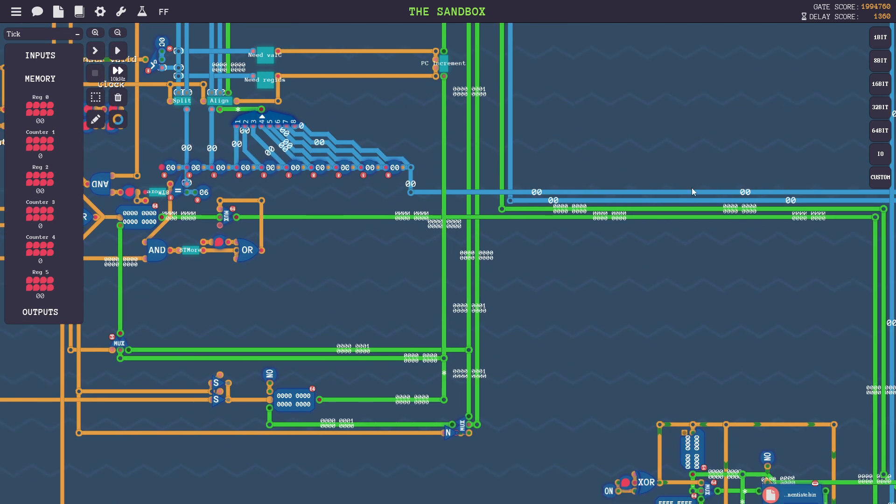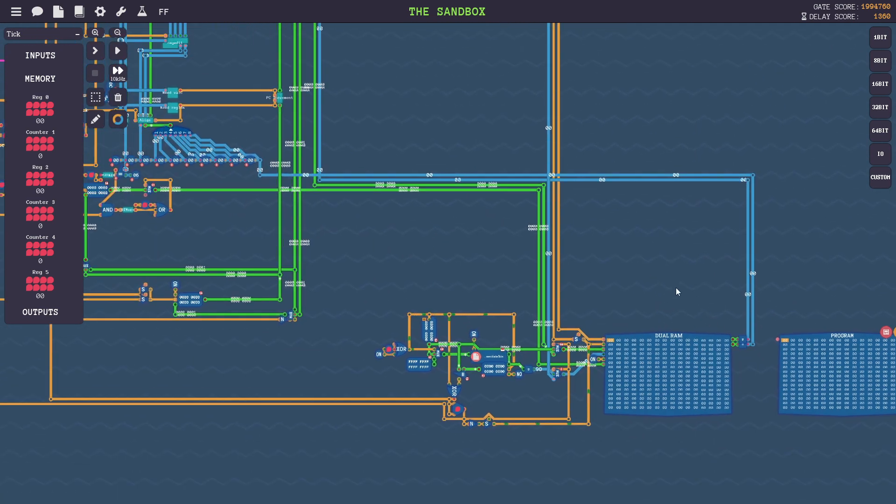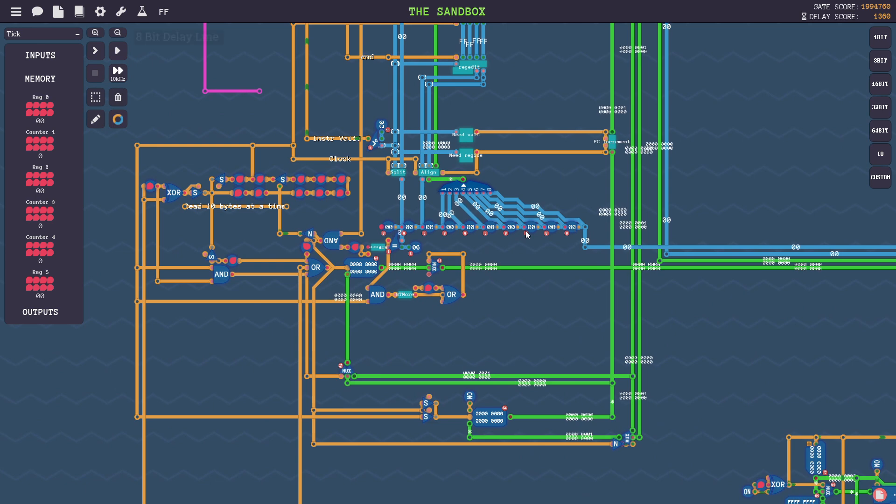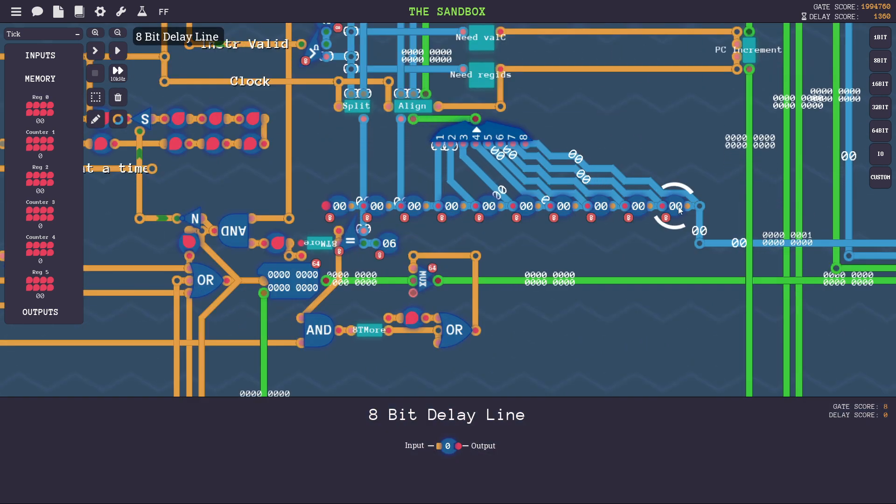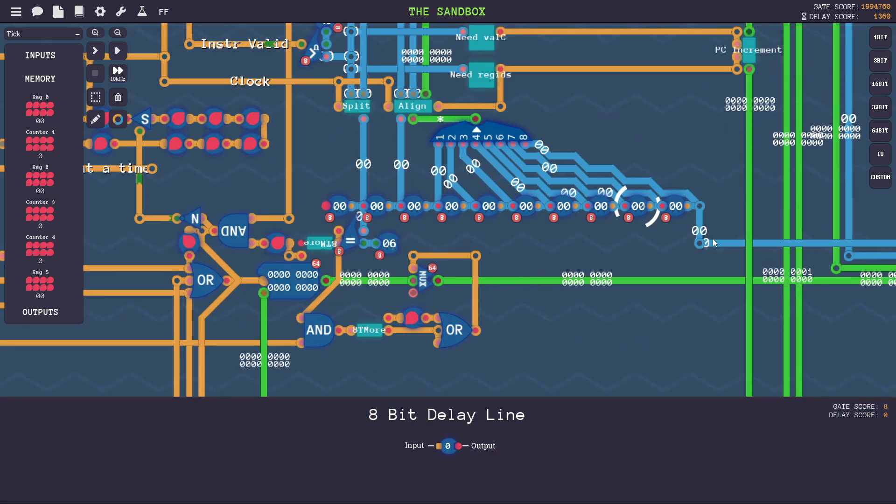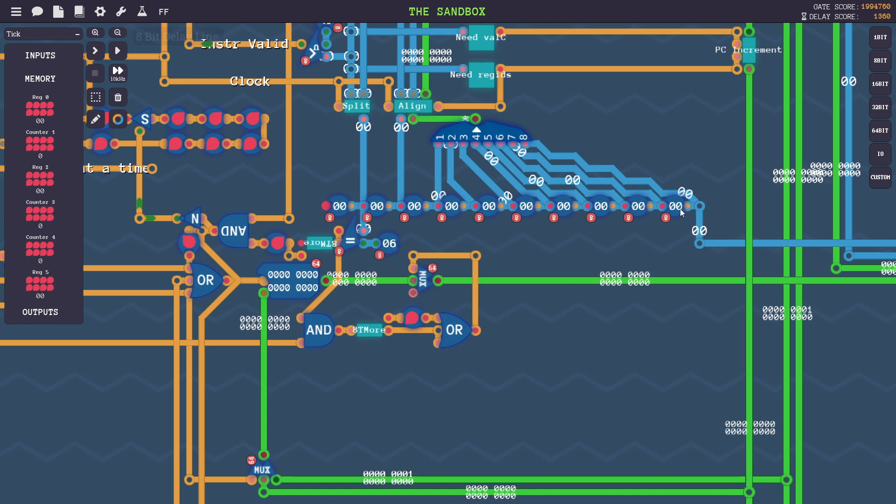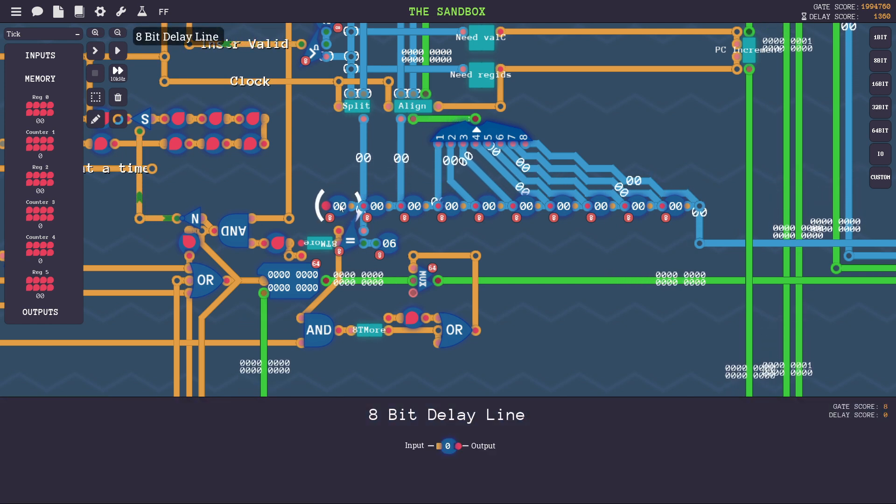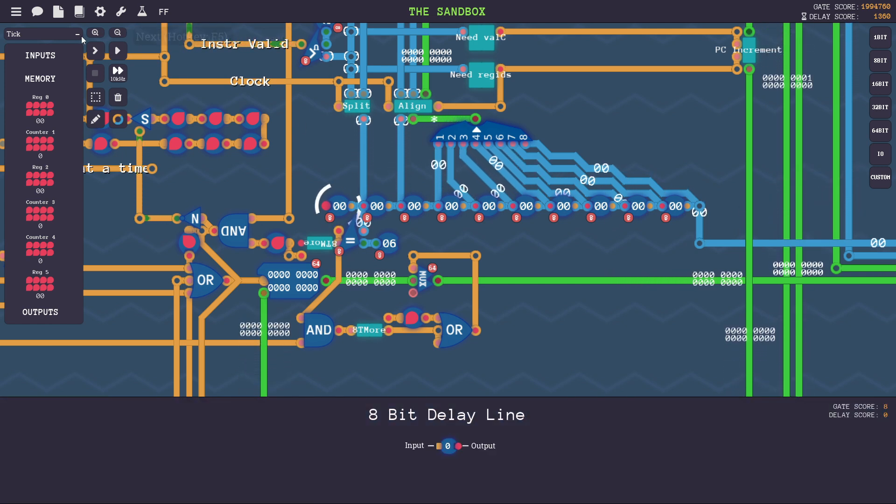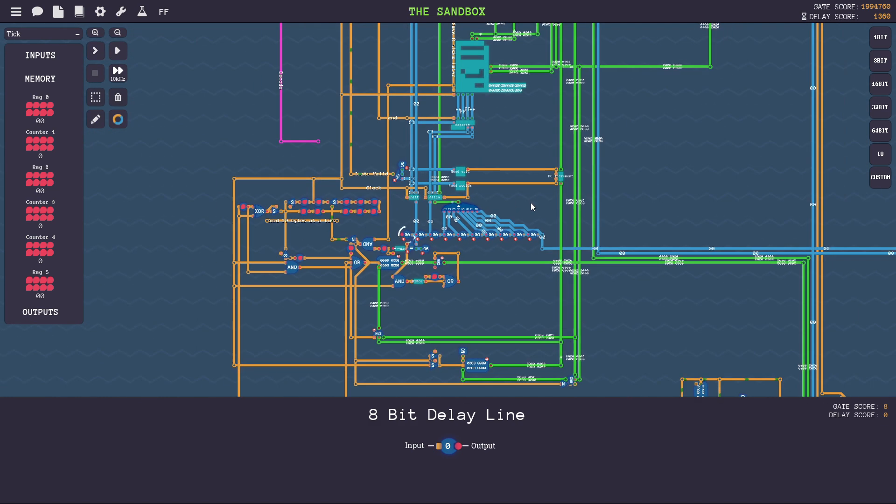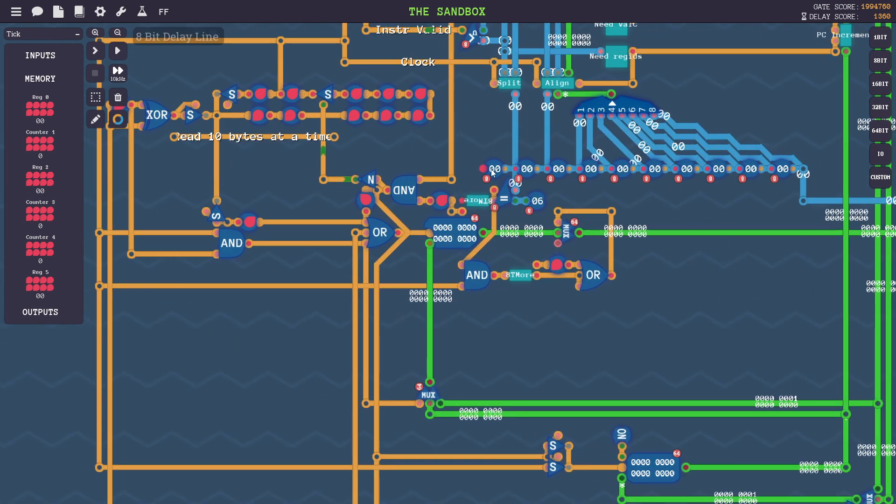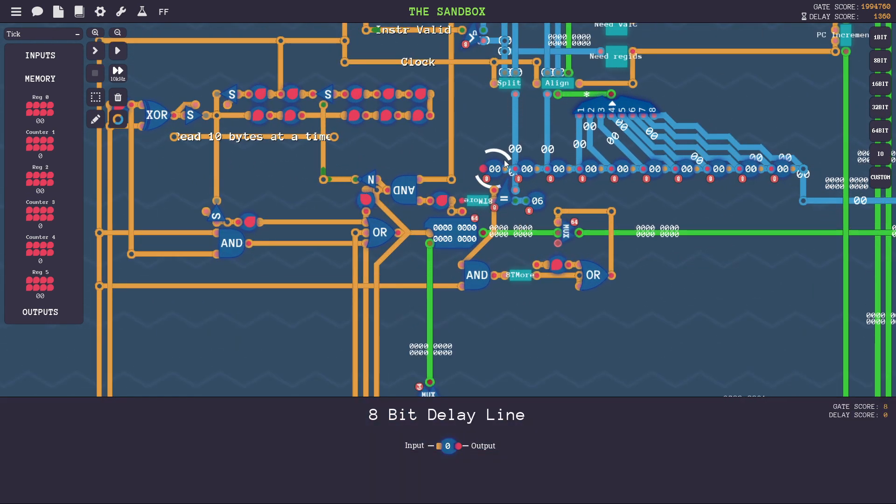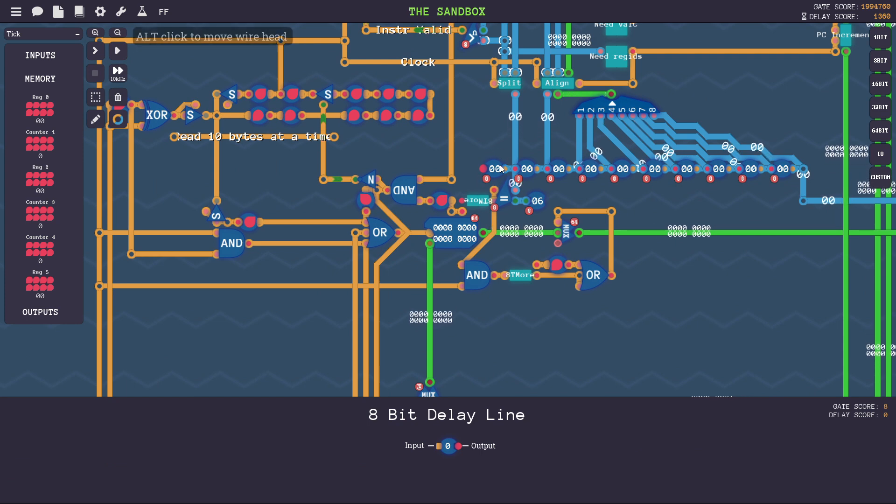So what it does is when it starts, it begins reading at address zero in the RAM, and then it loads these 10 bytes. These are delay lines that are provided by the game. So you can imagine one byte comes in at a time, and they make their way down over to the end here. So by the time 10 bytes have been read, the instruction code will be here, pretty much.